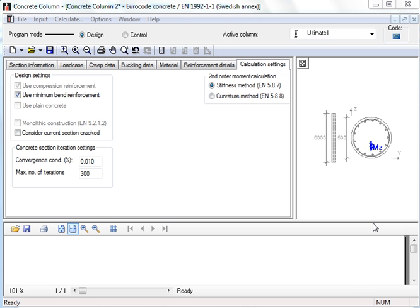In the program, the stiffness method or the curvature method is used according to the user's choice, where the stiffness method is default. We begin designing the column according to the stiffness method.